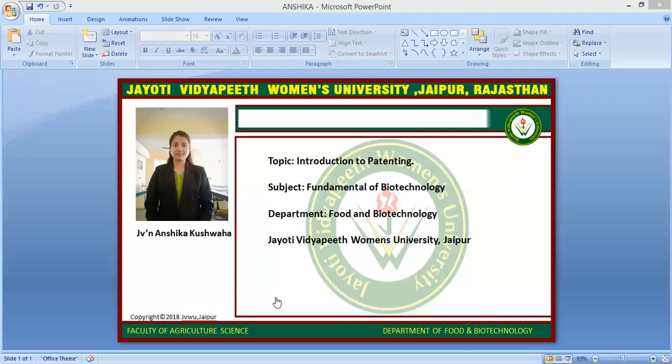Intellectual property rights are the absolute rights over the creation of a mind. Creators have intellectual property rights over their work, such as inventors. A patent is a grant of exclusive right for an invention by the government to the inventor for a limited period — like 20 years — in exchange of full disclosure of the invention, to prevent others from selling, making, and using the invention.